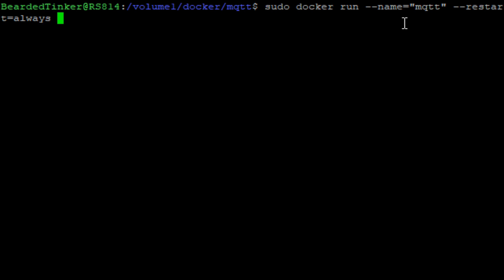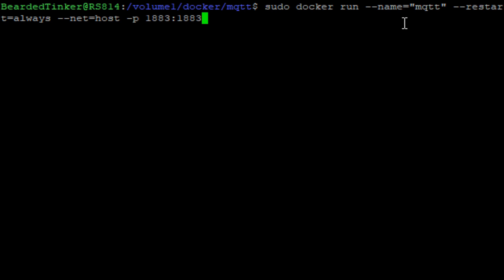Next, we will define network as host. So we will be once again using Synology IP address so we can access this MQTT. I will type a port. Default port is 1883. So we are defining external and internal mapping for port 1883.